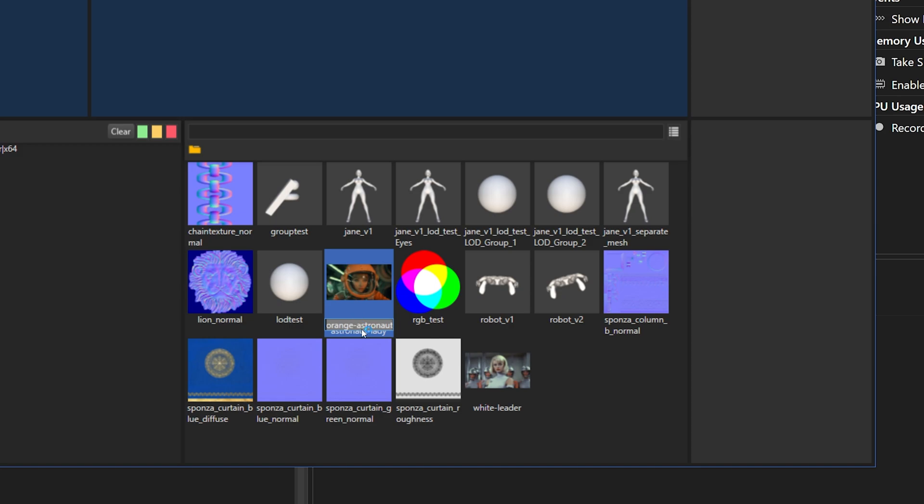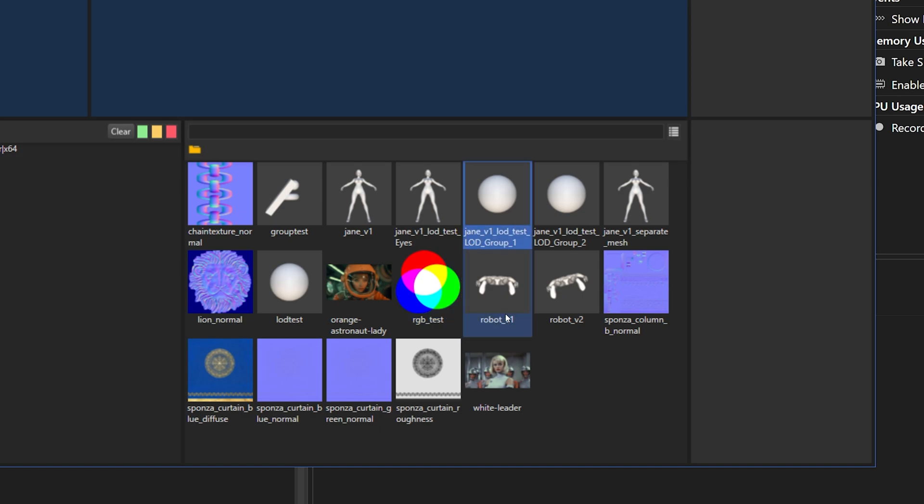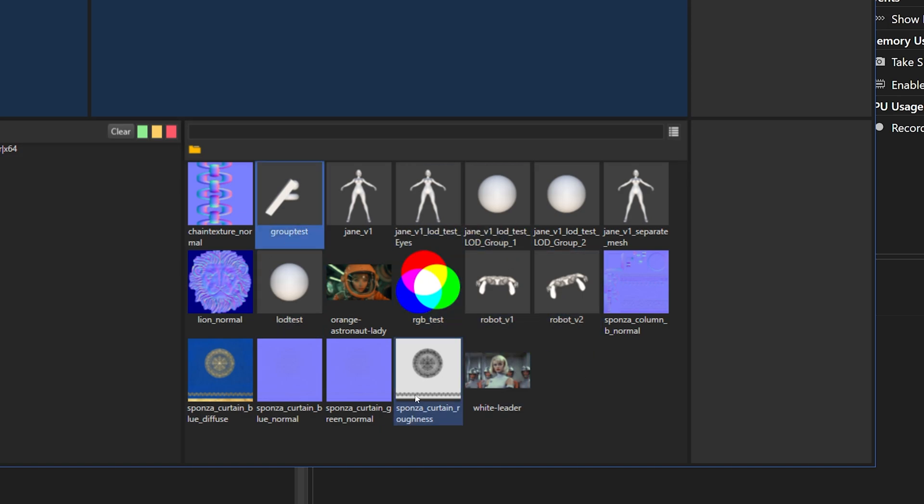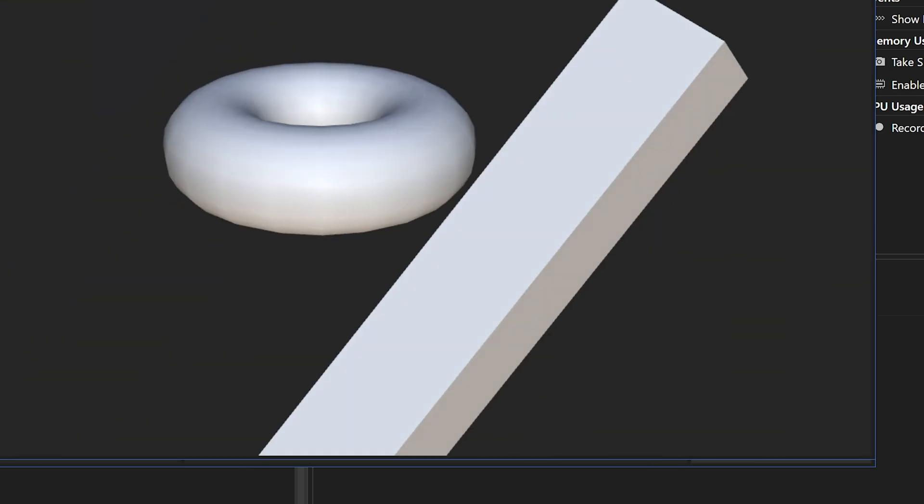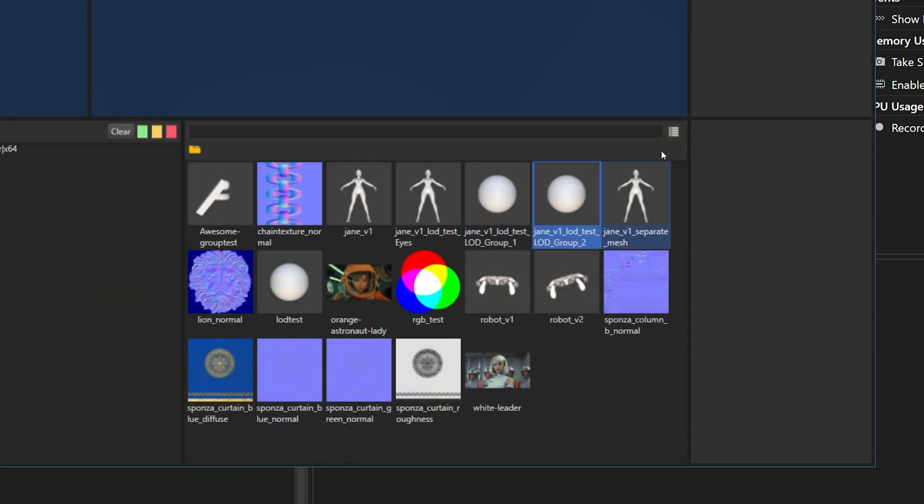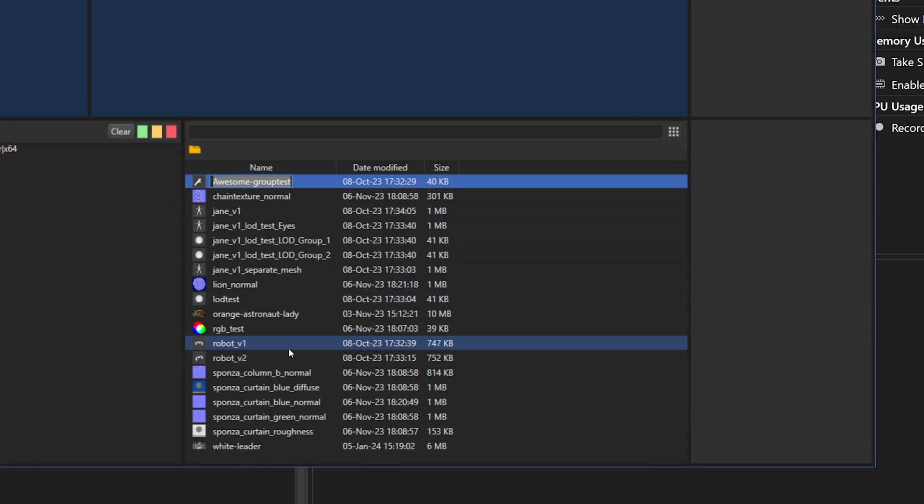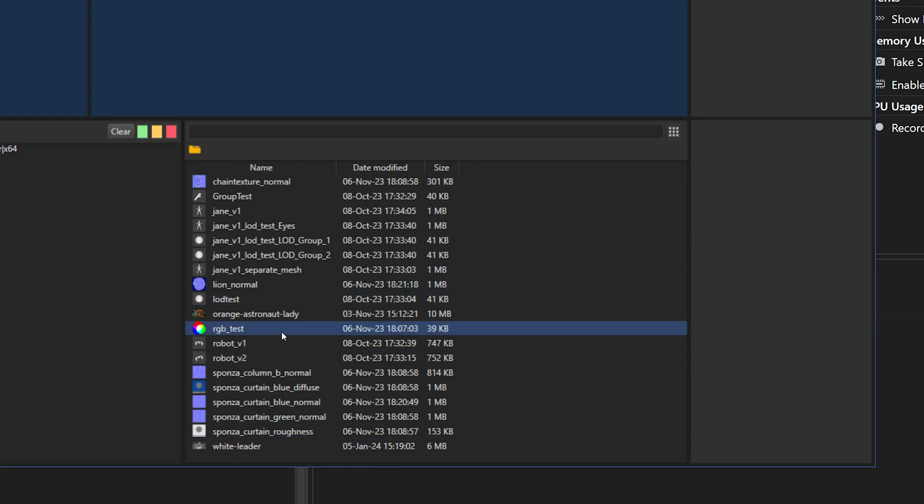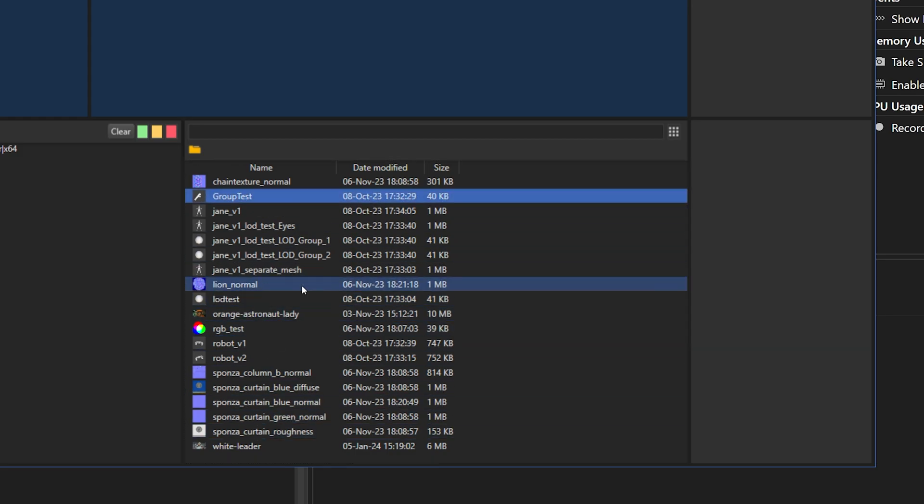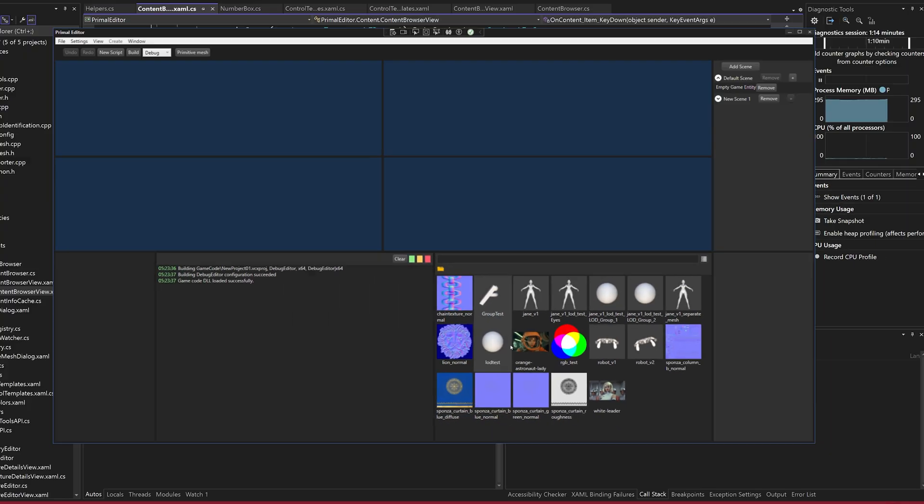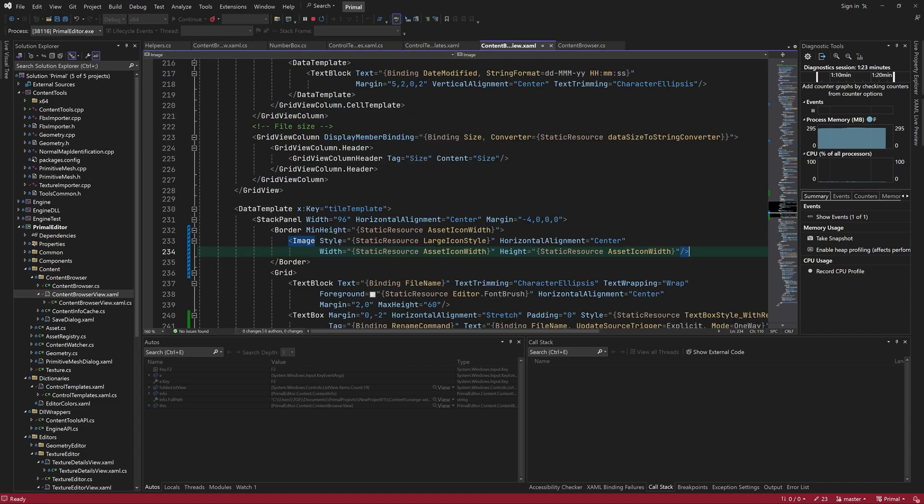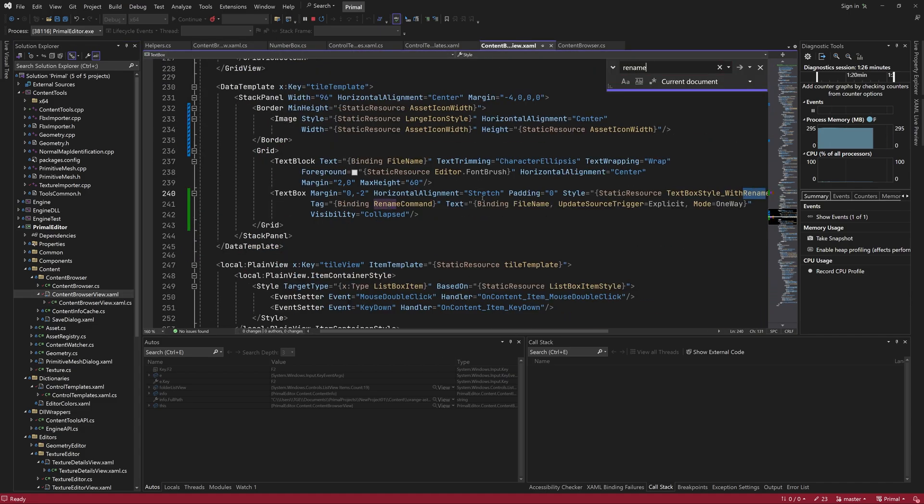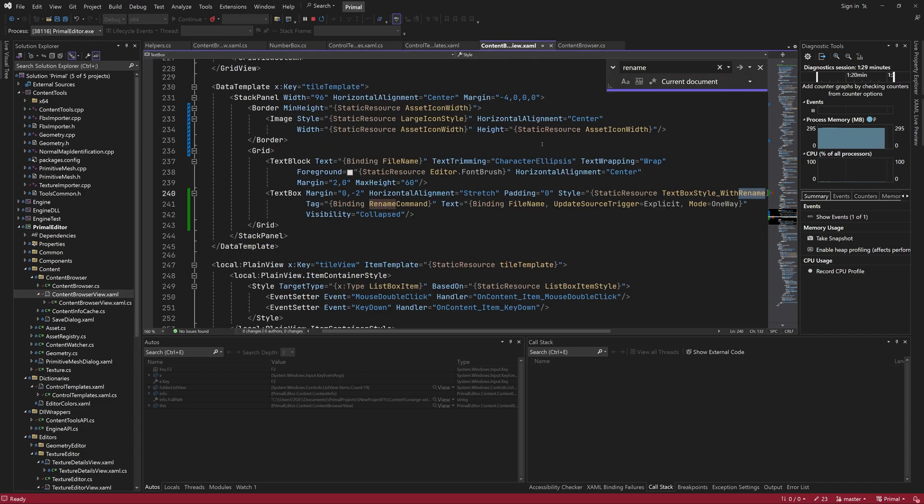As you can see now, we can rename the items. And it works for both tile view and grid view. However, the formatting is wrong for the tile view, so let's try and fix that.